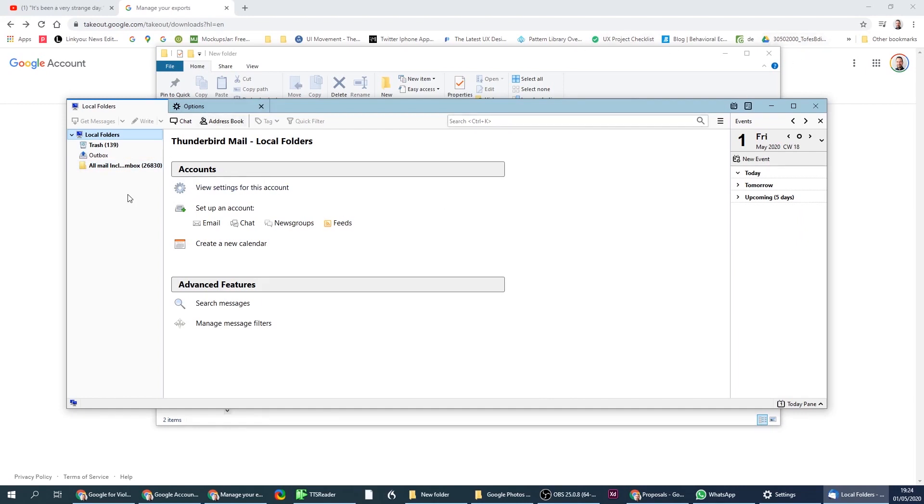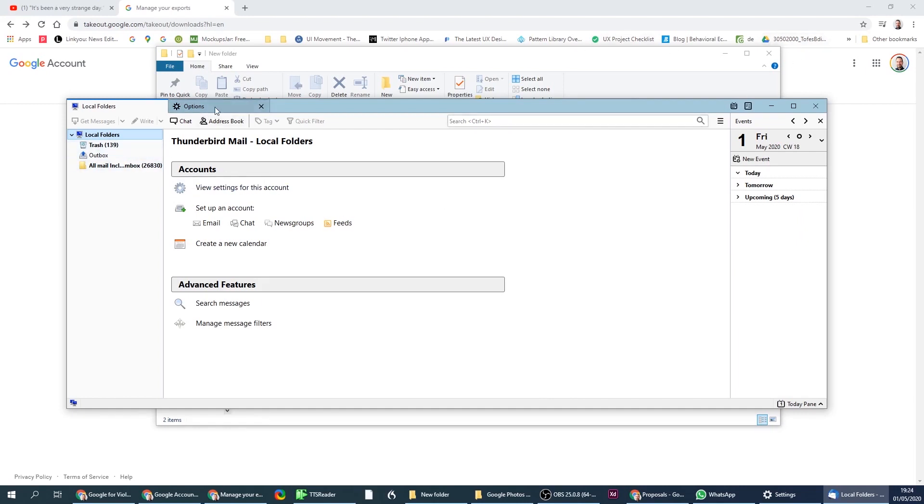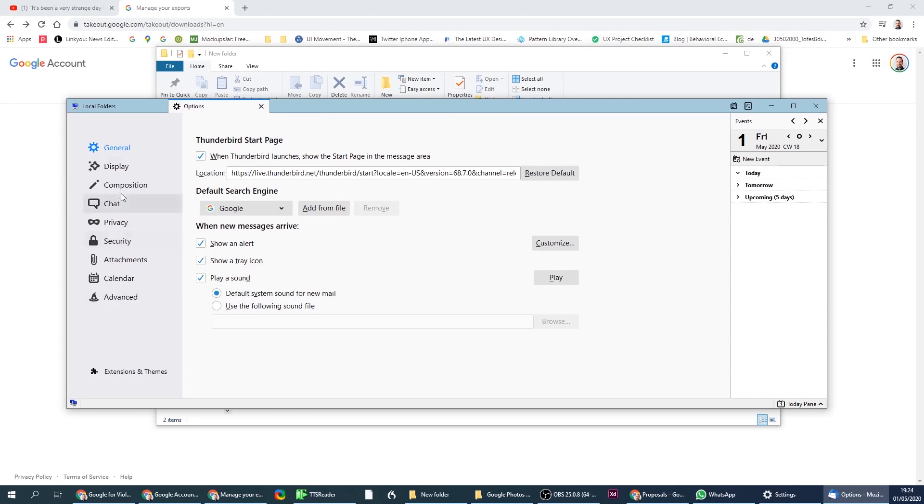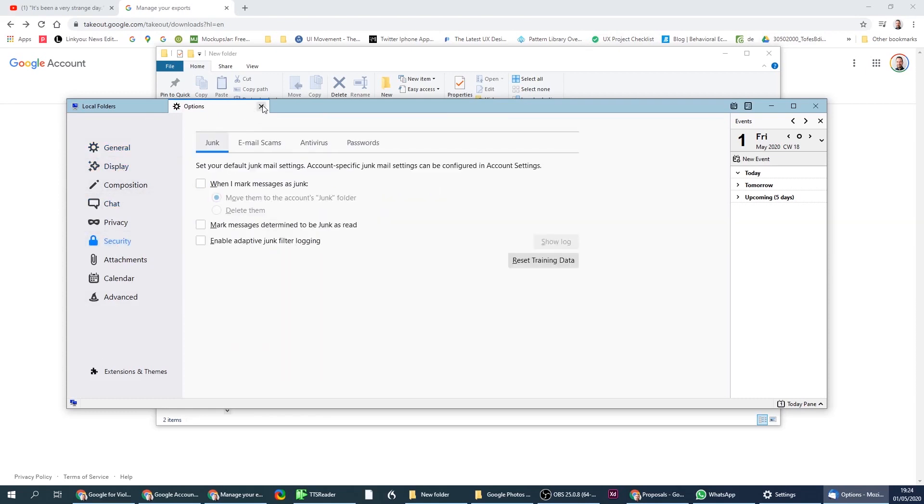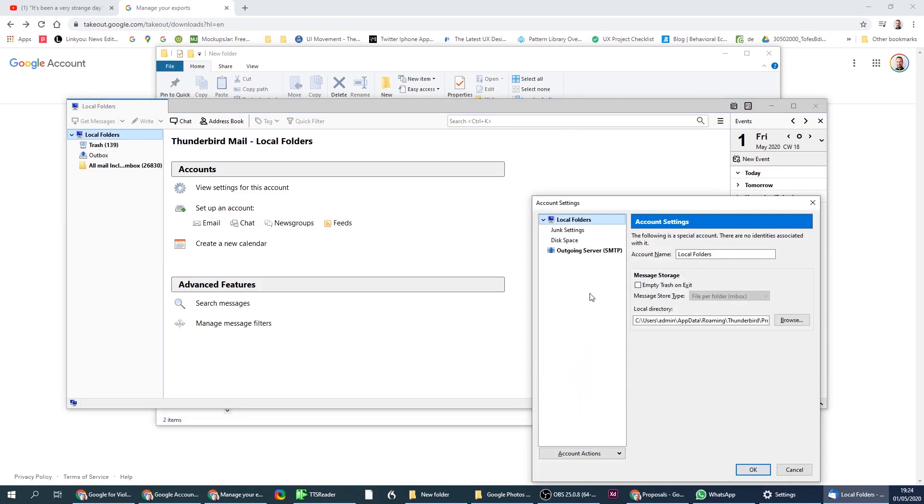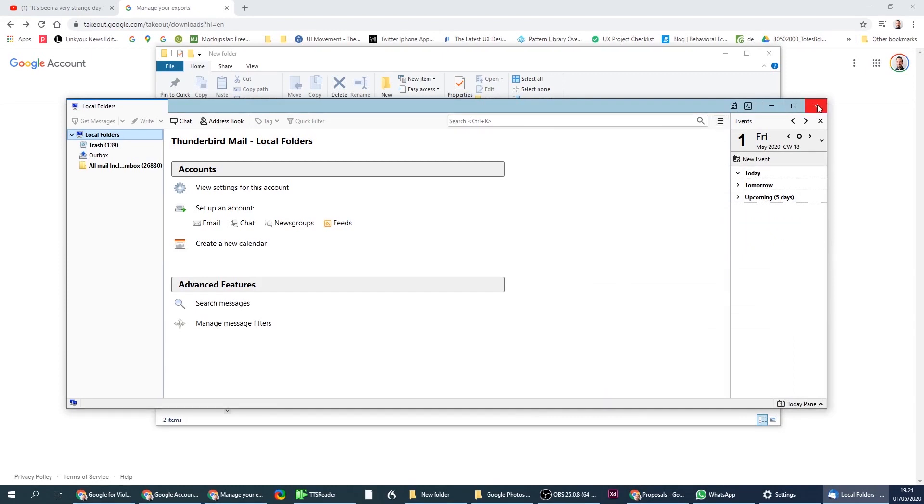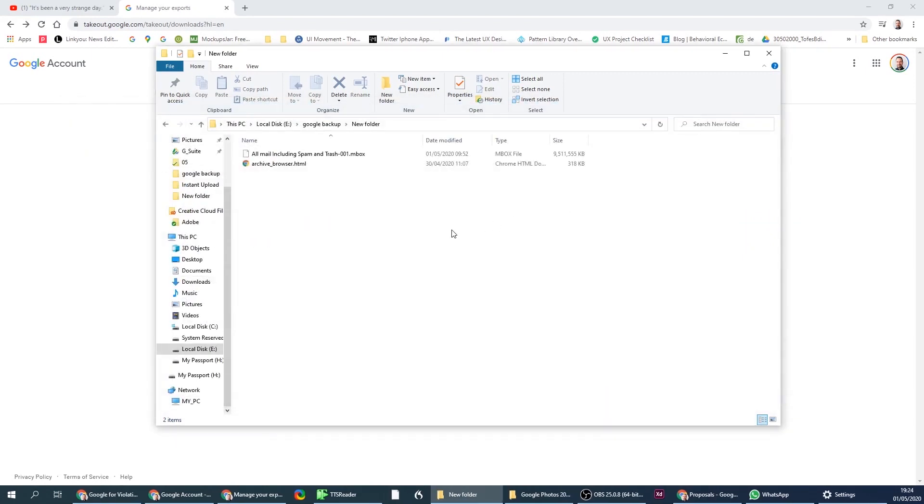But if you get to the options through any other area, you won't find the library you're looking for. You need to go from here. So remember that you go from here to find storage. Okay, that's that.